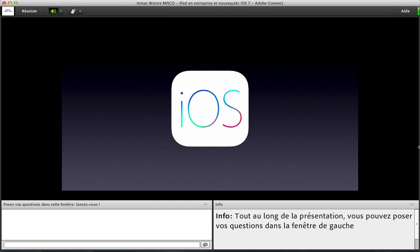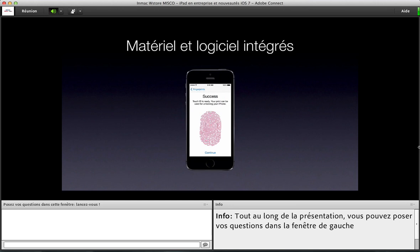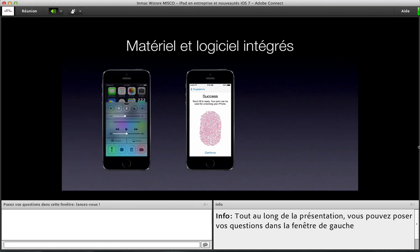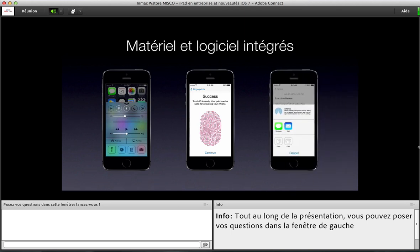Intéressons-nous d'abord à iOS, dont la version 7 est sortie récemment. La force d'Apple, c'est l'intégration du matériel et du logiciel, qui permettent par exemple de proposer un lecteur d'empreintes digitales exclusif sur l'iPhone 5S. De la même manière, le centre de contrôle ou bien AirDrop sont des fonctionnalités qu'on ne retrouve pas ailleurs. AirDrop, c'est vraiment le successeur de la clé USB, qui vous permet de transférer des fichiers d'un appareil iOS à un autre, sans aucune configuration.